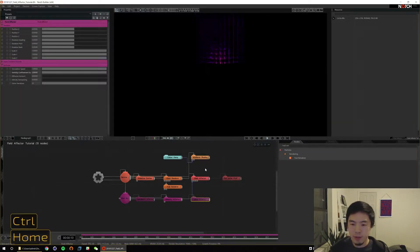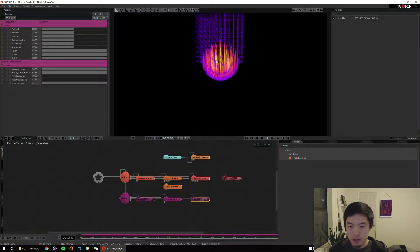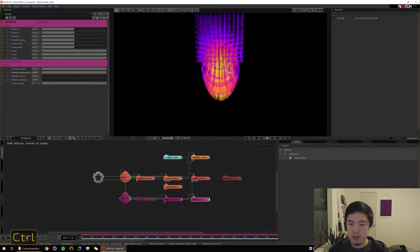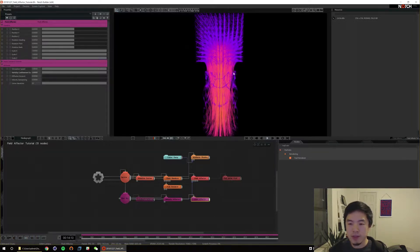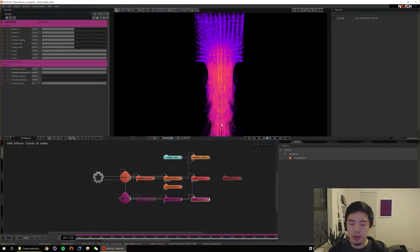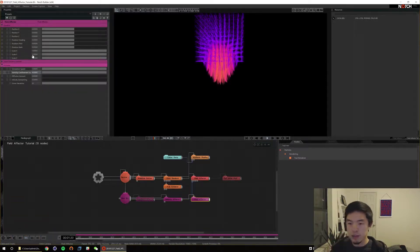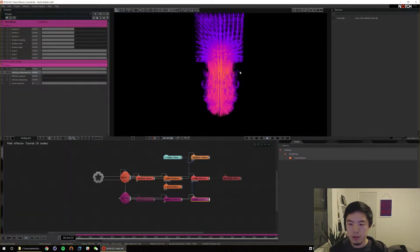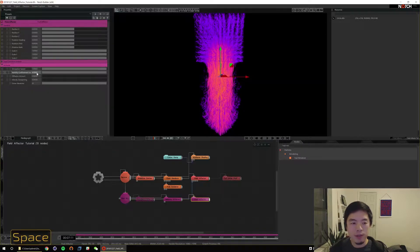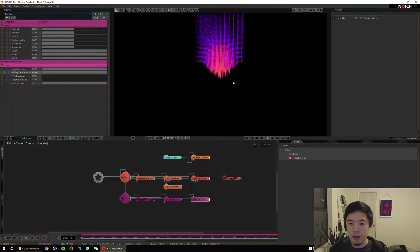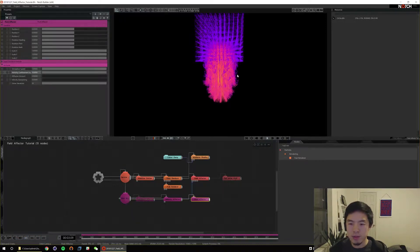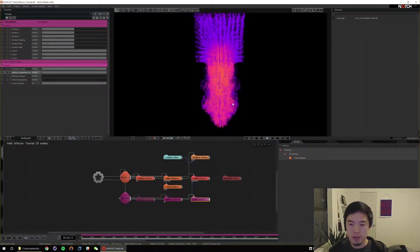Now let's turn the fluid effector off for a moment and replay to see what happens. You'll notice that the velocity is very linear and it doesn't propagate outwards as much. This fluid effector basically tells your field to behave like a fluid and send some of these forces outwards away from the source. As you change the scale, you're going to get a change in the size of these curls. If I crank this up to four, you'll notice these curls got a little bit larger and more pronounced.